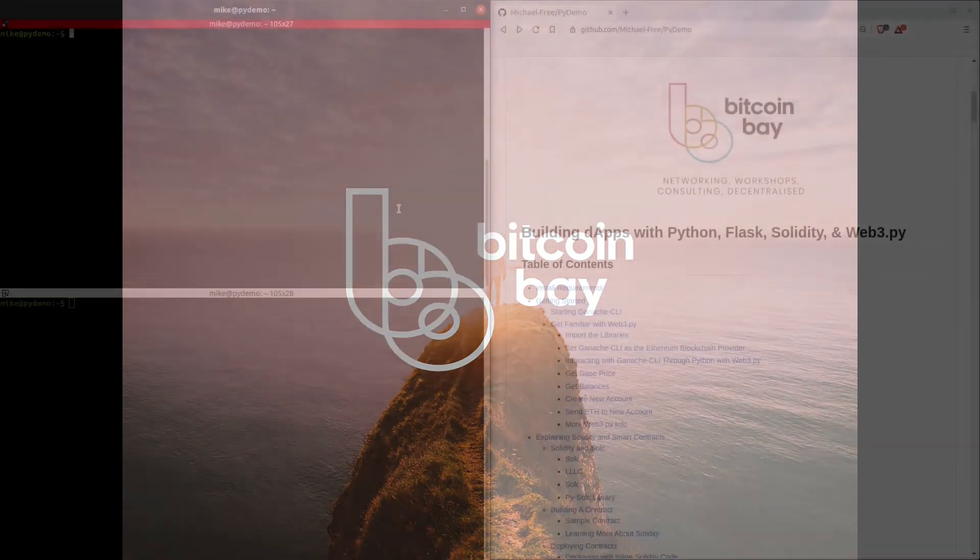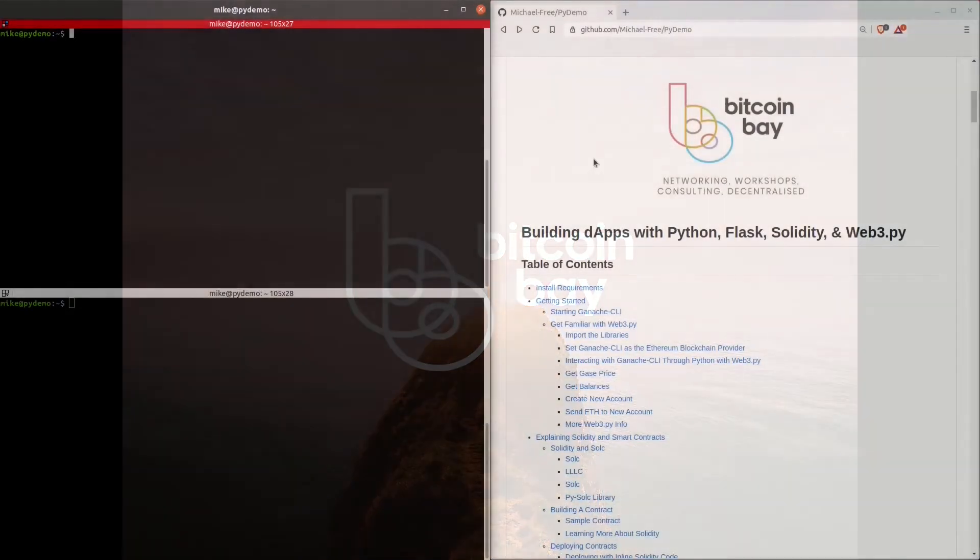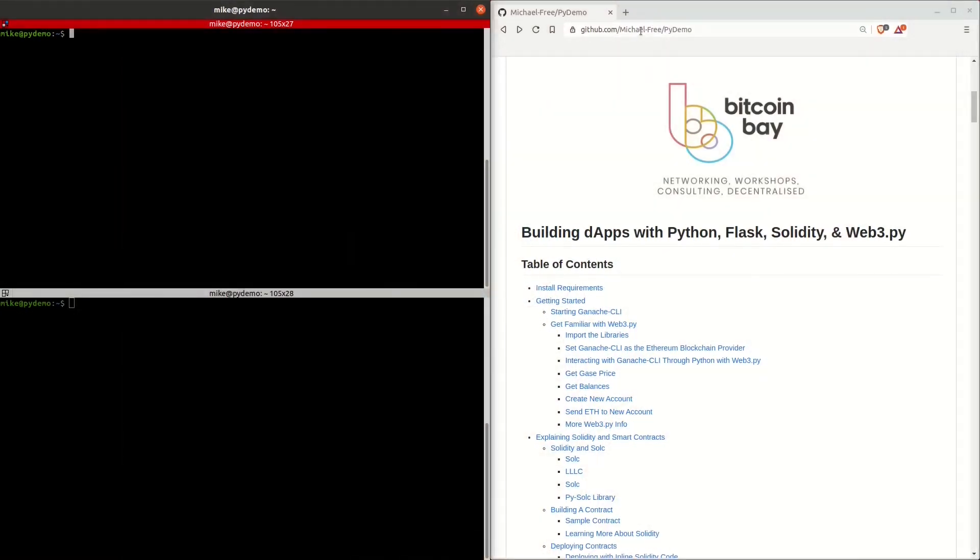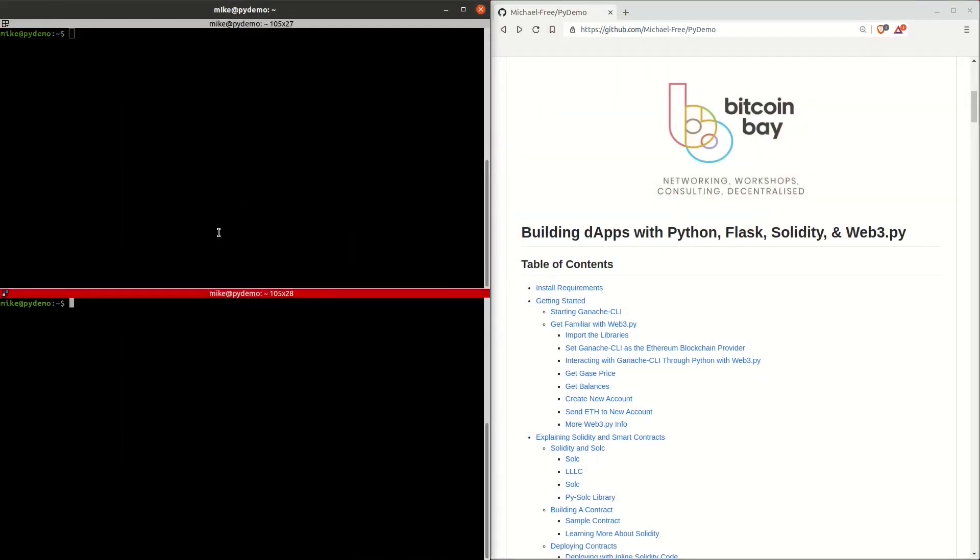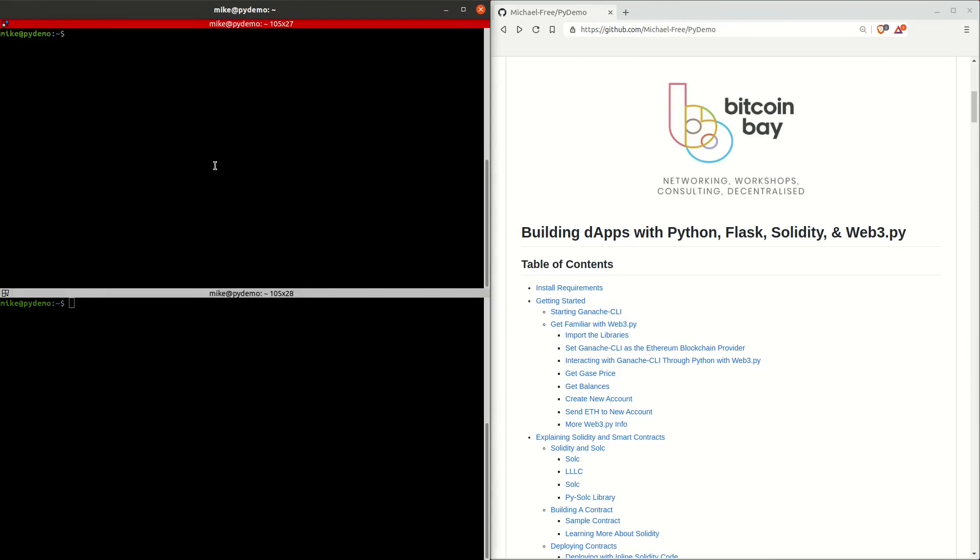Hi everyone, my name is Mike. I'm from the Bitcoin Bay, Kitchener, Waterloo. Today I'm going to get you up and running with a basic Ethereum smart contract application in less than four minutes.